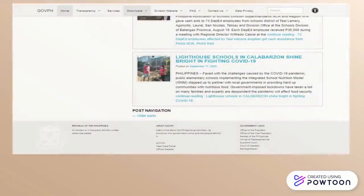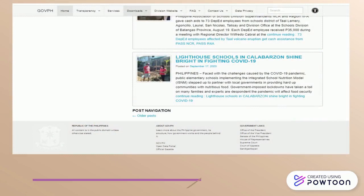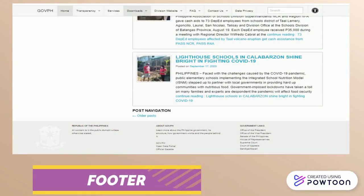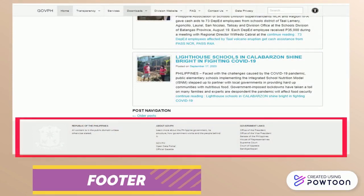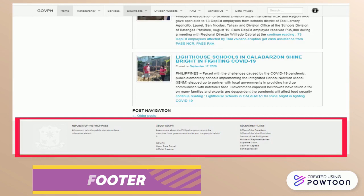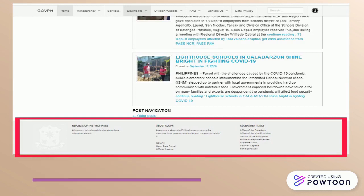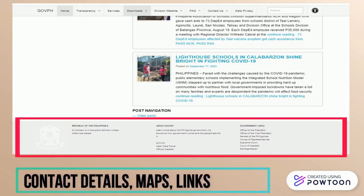Finally, a footer refers to the content area at the bottom of every page that consists of a website. This usually bears the contact details, maps, and links to social media accounts, among others.